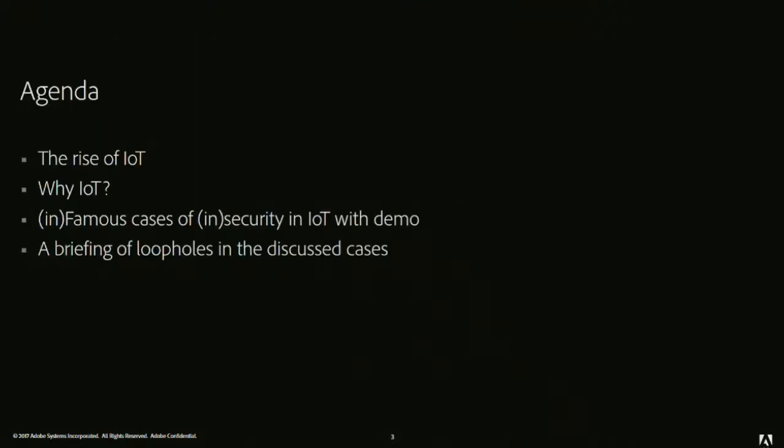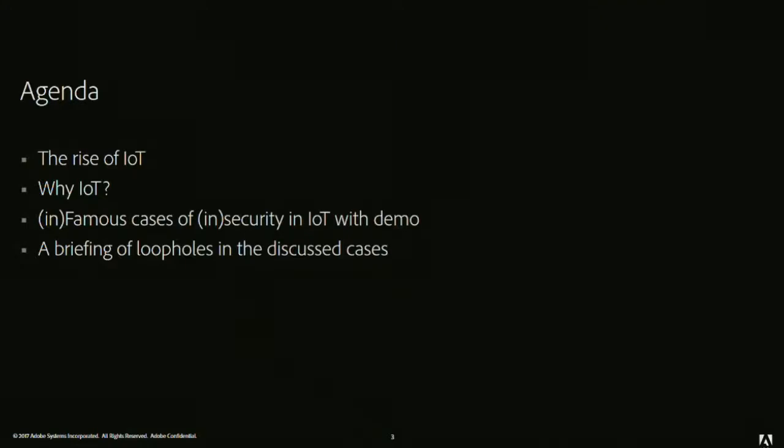The agenda of my talk is the rise of IoT, why there is rise of IoT, just two lines for it. Then why IoT, why people are crazy for IoT. Then we are going through some infamous cases of insecurity in IoT with demo. And then we will have a briefing of the loopholes which we have discussed in the previous cases. But before I move ahead with my presentation, there is a small disclaimer that all these things which I'm going to present now are the opinions of my mind. They do not anyway reflect the opinions of my employer. Only the slides I got from them.